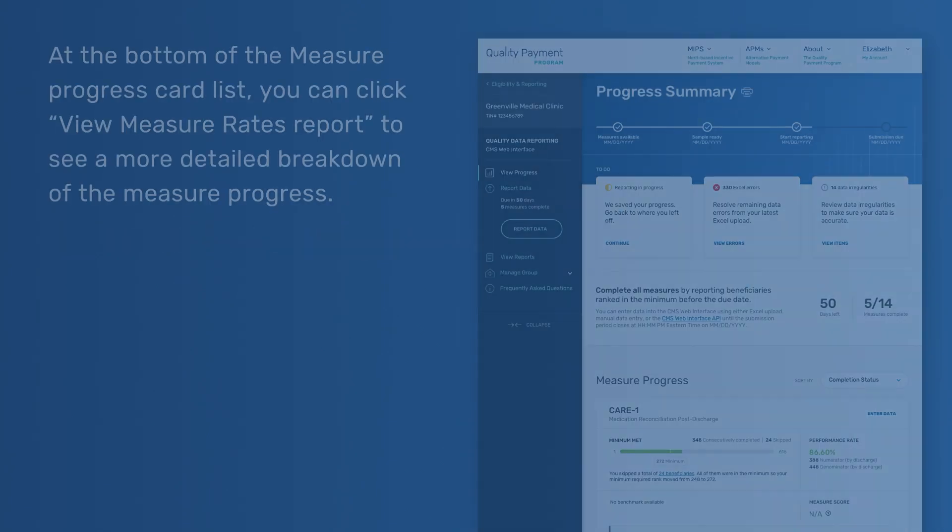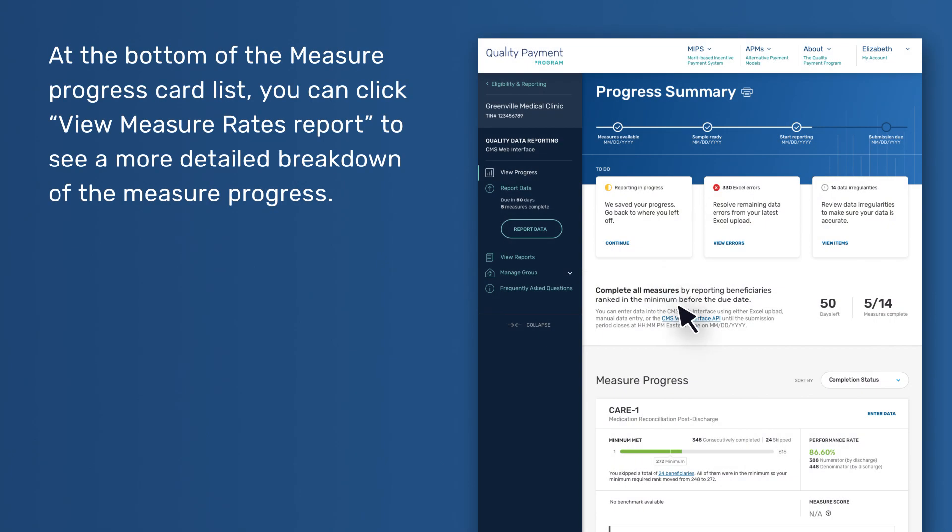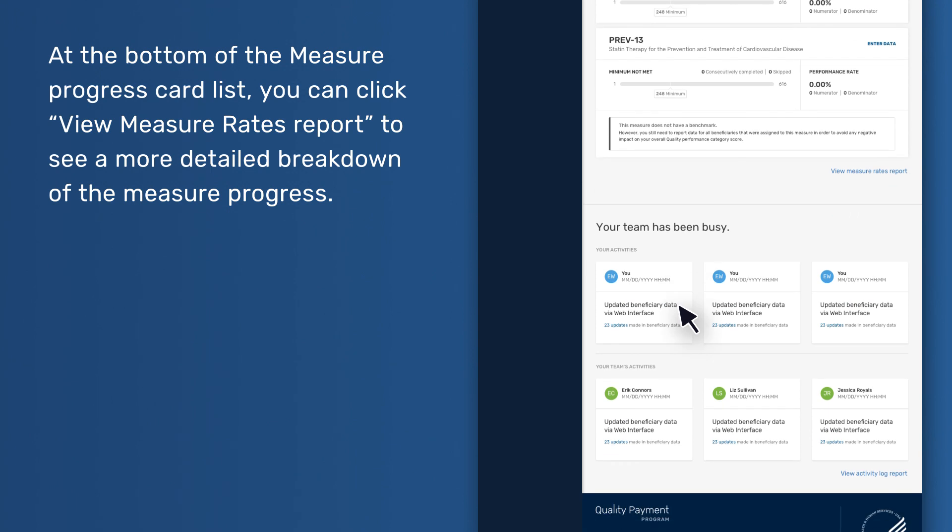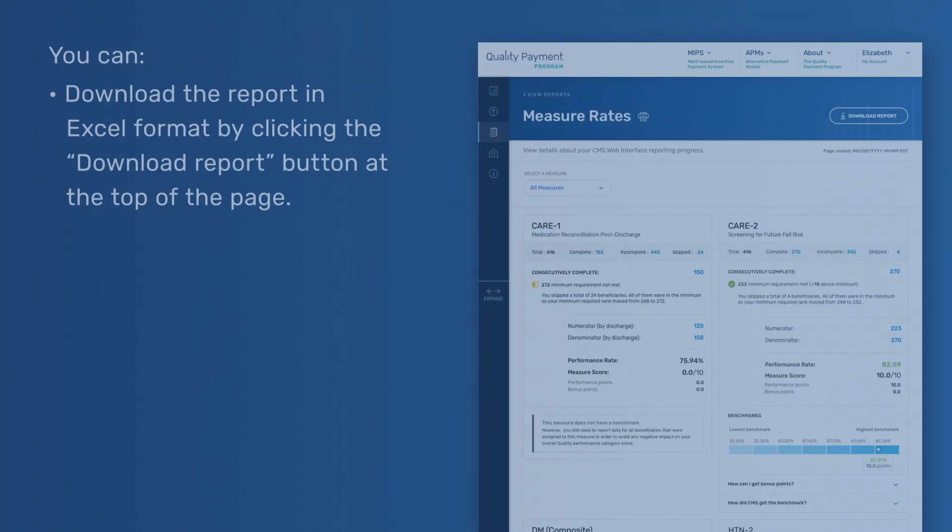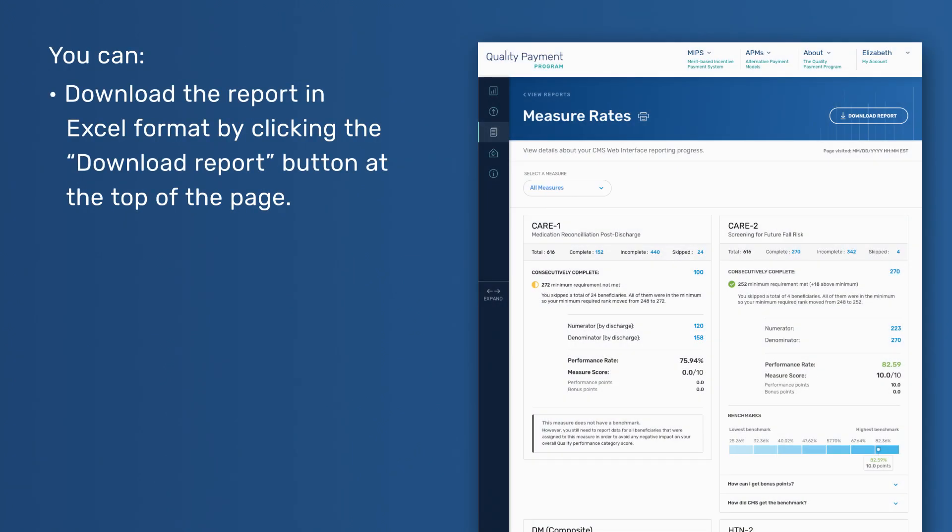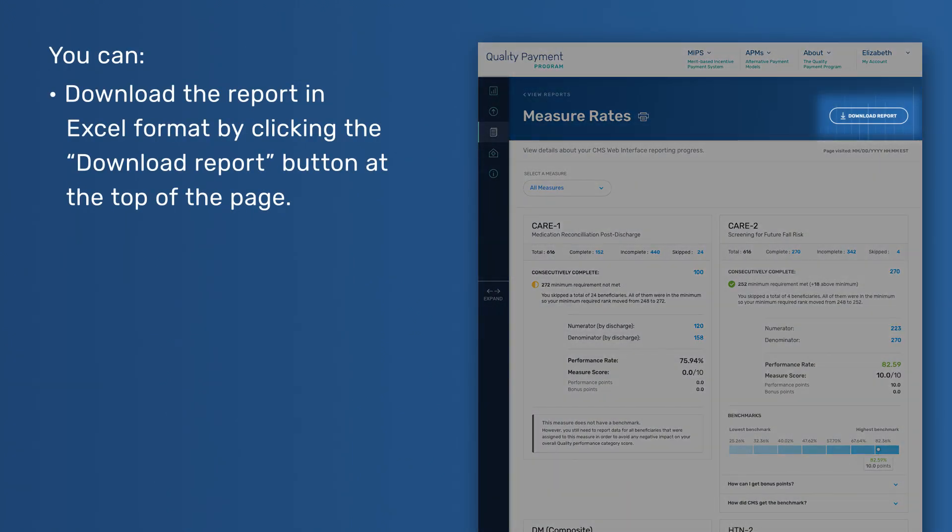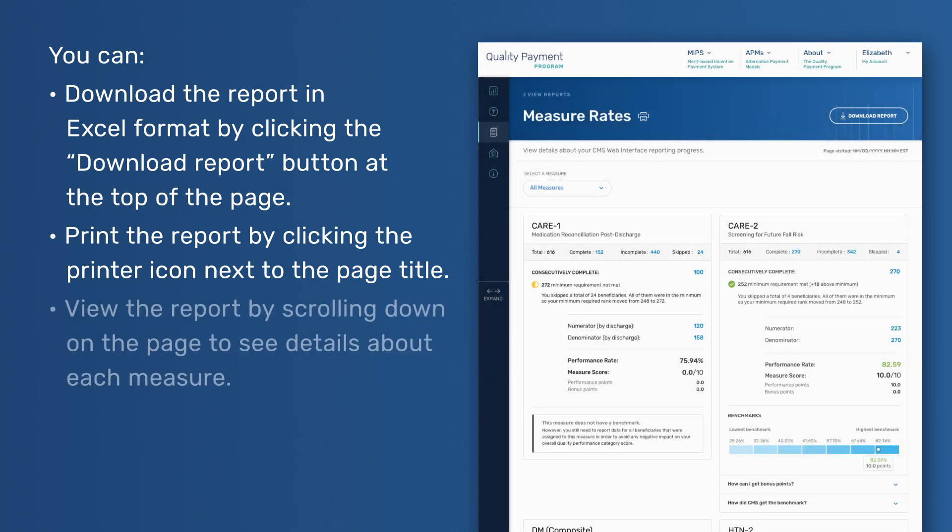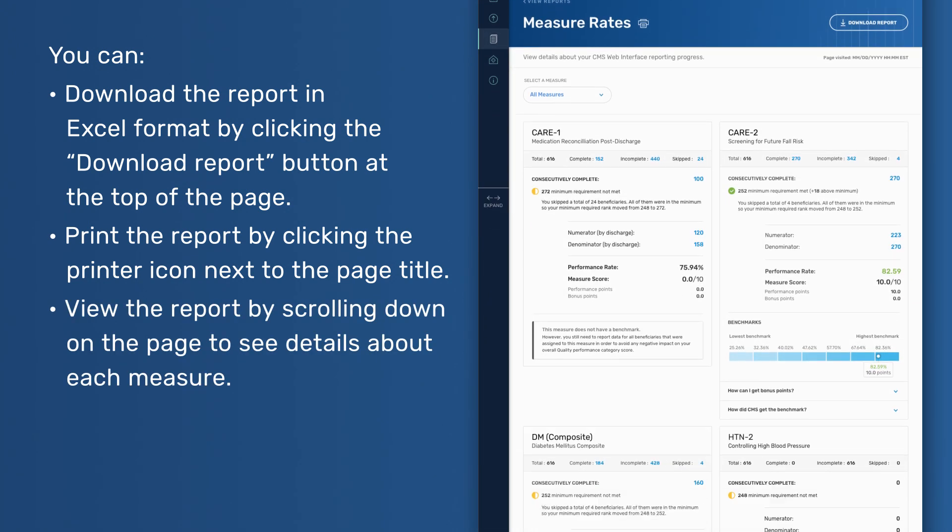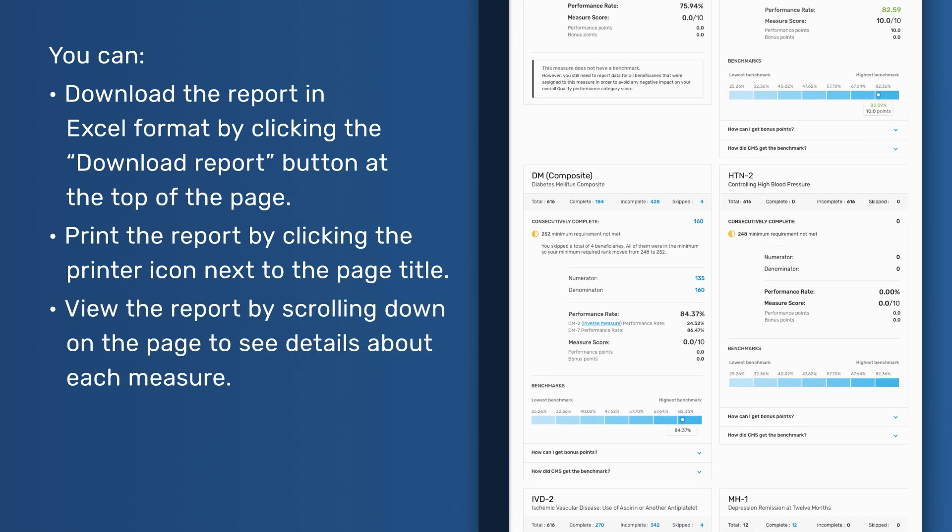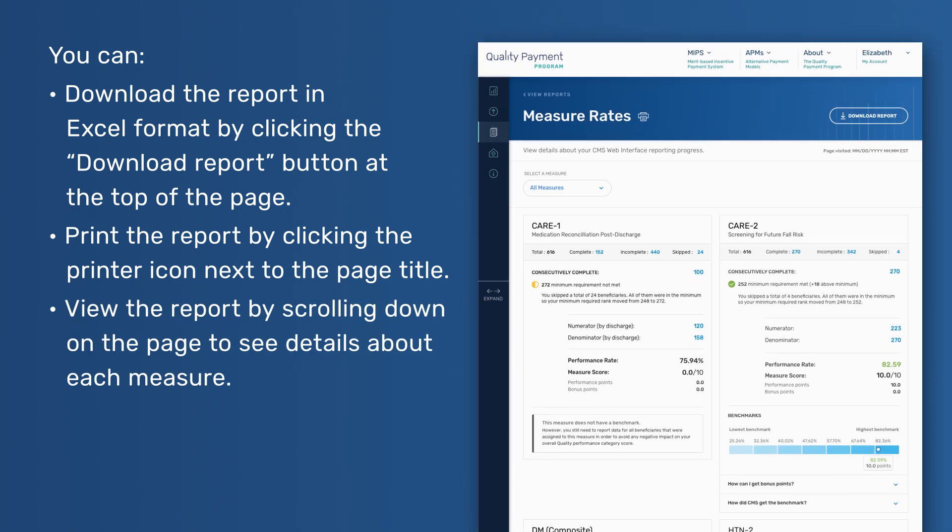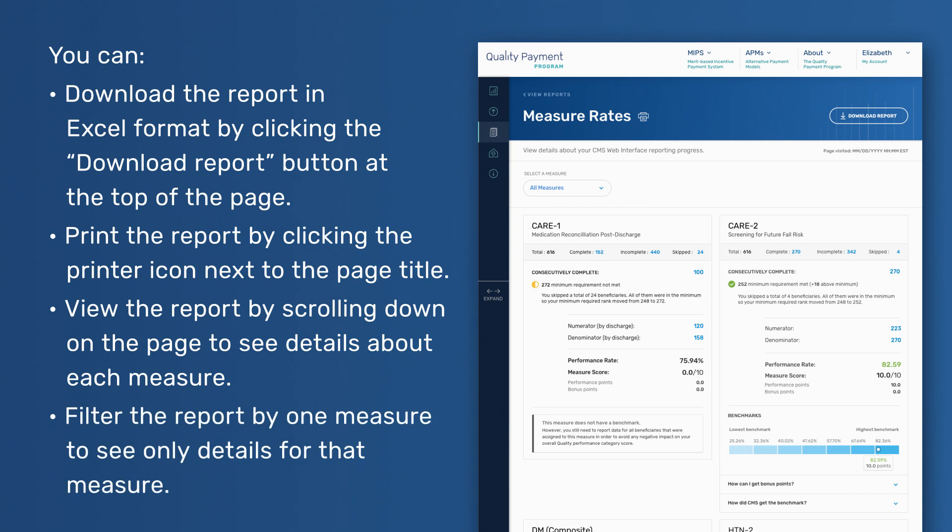Measure Rates Report. At the bottom of the measure progress card list, you can click View Measure Rates Report to see a more detailed breakdown of the measure progress. You can download the report in Excel format by clicking the Download Report button at the top of the page, print the report by clicking the printer icon next to the page title, view the report by scrolling down on the page to see details about each measure, or filter the report by one measure to see only details for that measure.